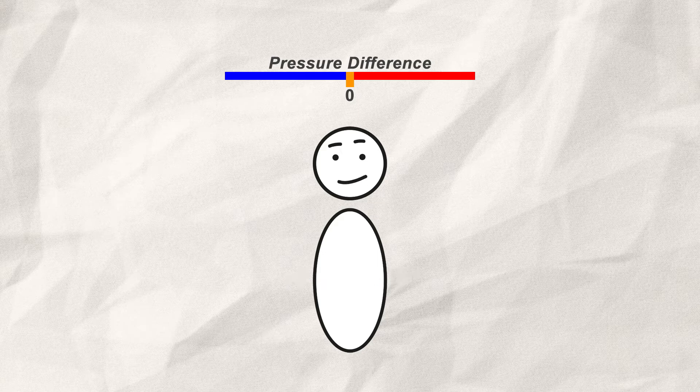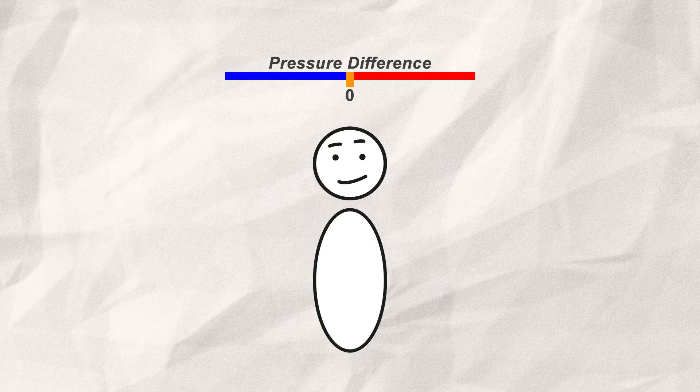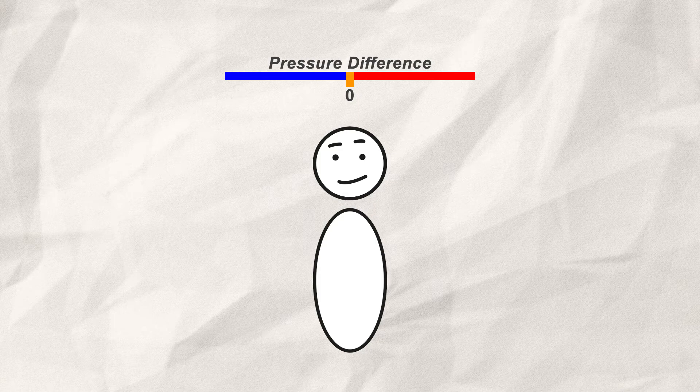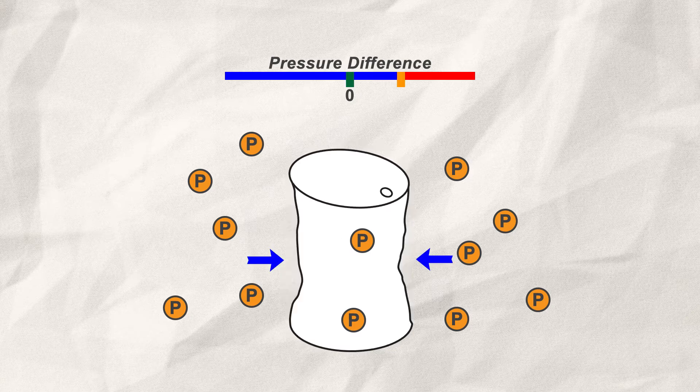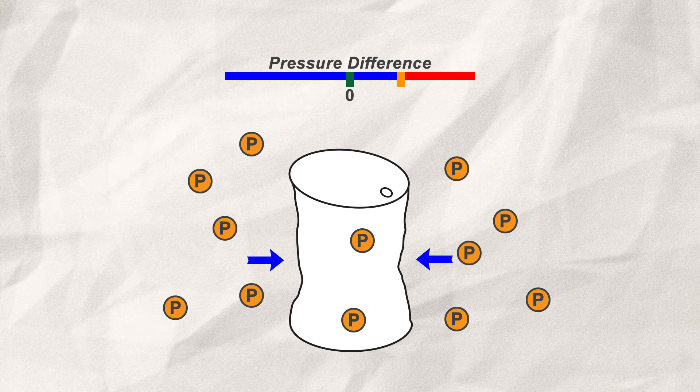And that is the whole concept. The only thing that matters is the pressure difference. If you lower the internal pressure in any way, it will eventually cross a point where the structure can't hold against the outside pressure, so it implodes.